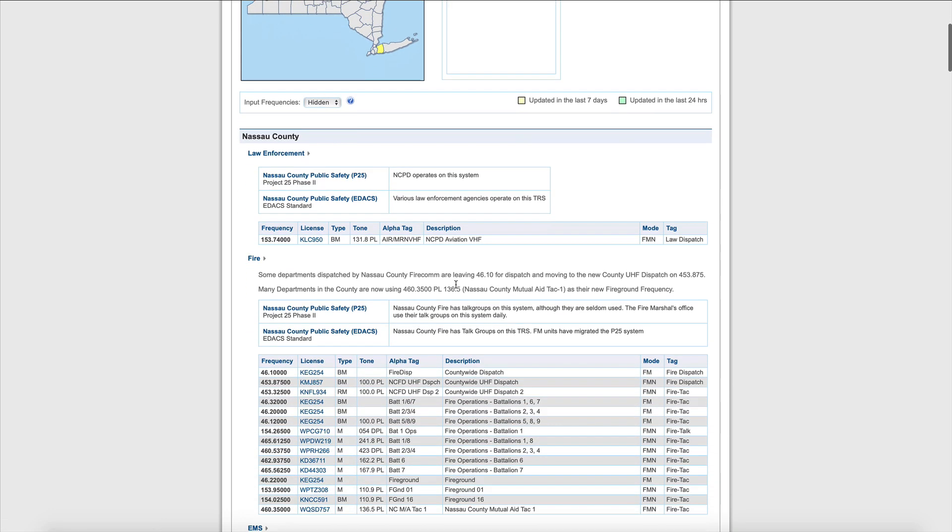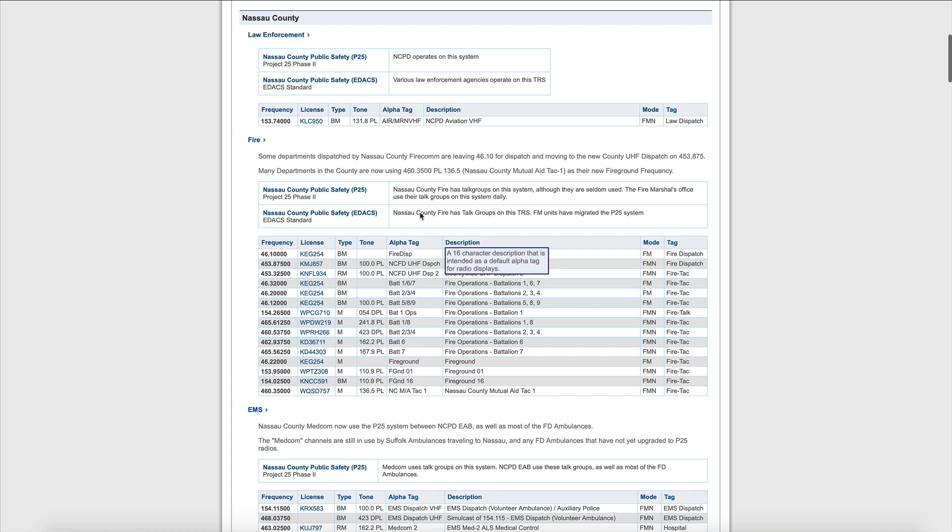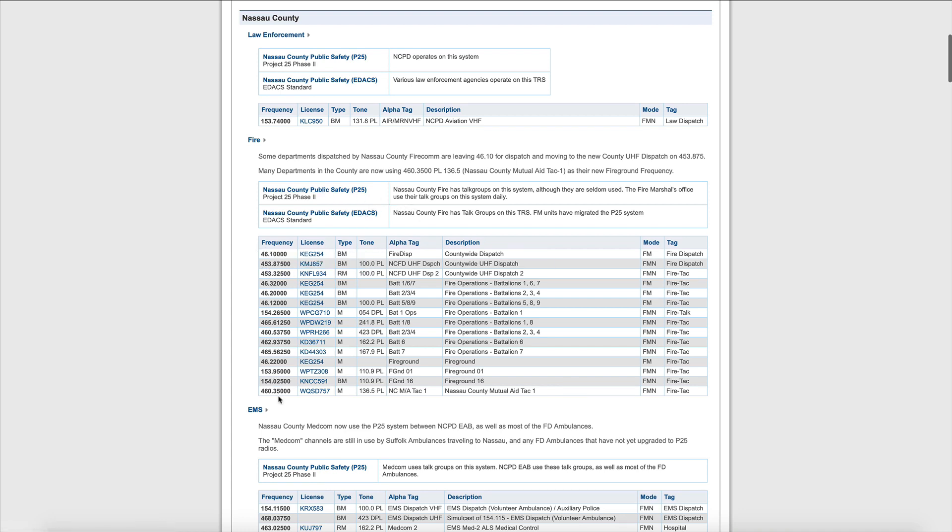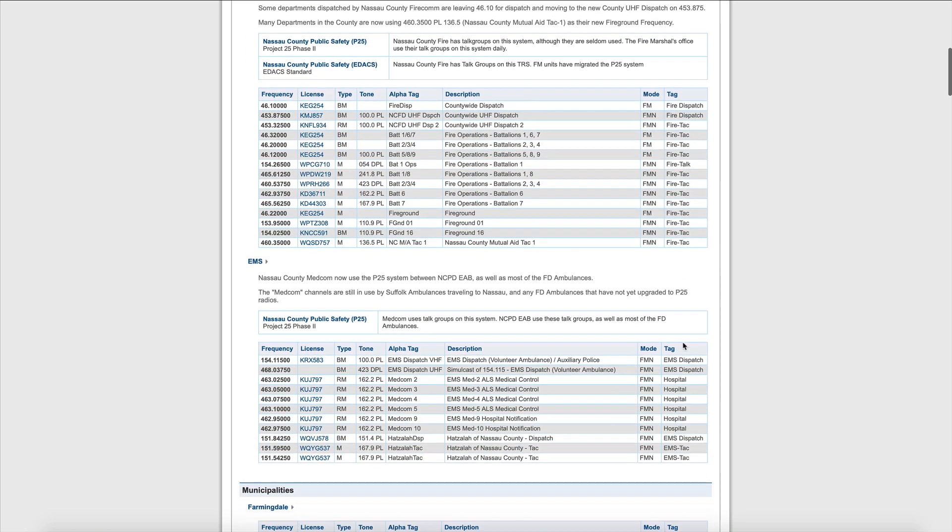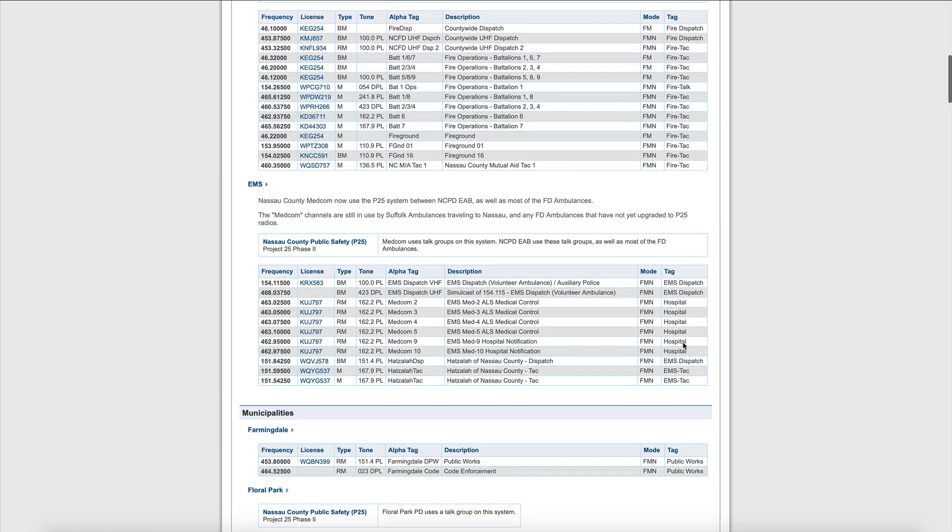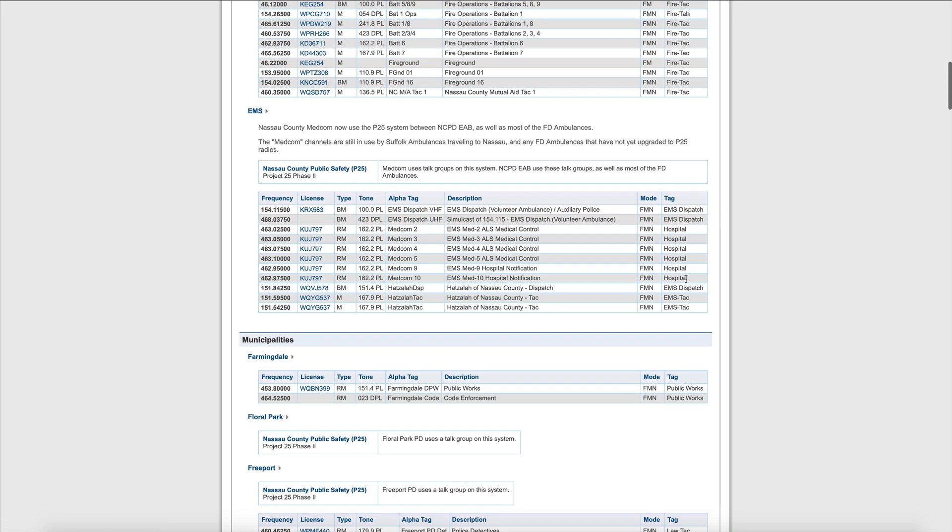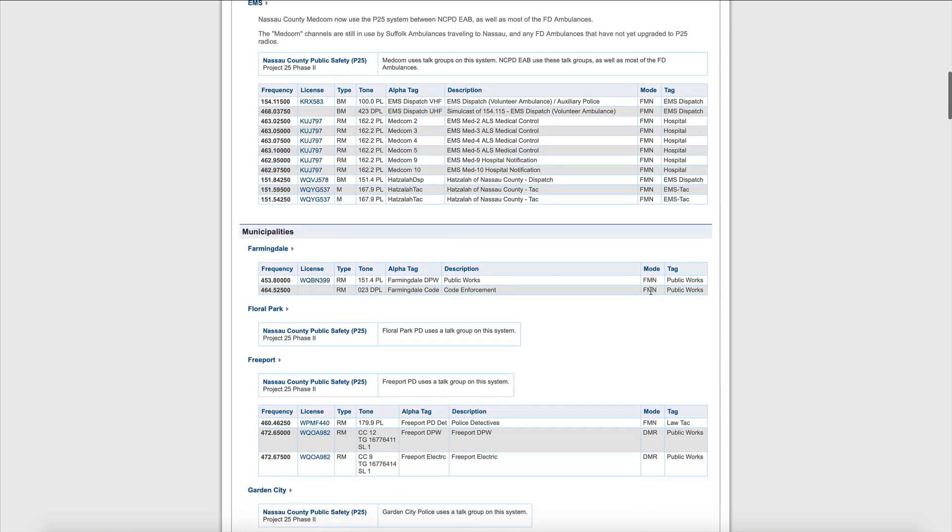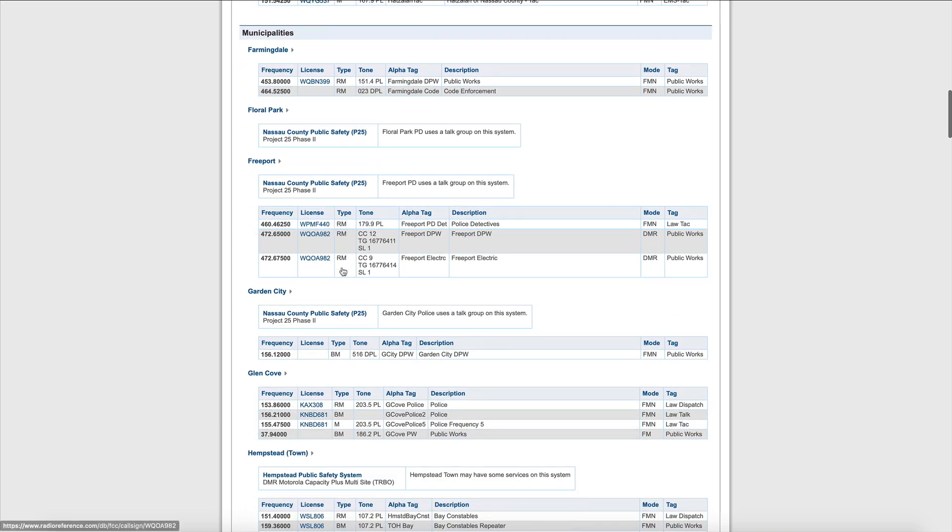As we move down here into FIRE, we also see P25 and EDACS, but we also have plenty of conventional. We're looking here at the mode column - FM, FM narrow. This is going to indicate that we can use an analog only scanner like the SR30C, the 125AT, something like that. As we scan down here, we find that P25 is required for some EMS and Medcom talk groups. We're looking at FM narrow. As we scroll through here, the next thing we're going to pick out is DMR when it comes to Freeport Department of Public Works.